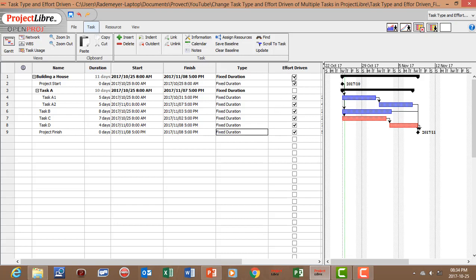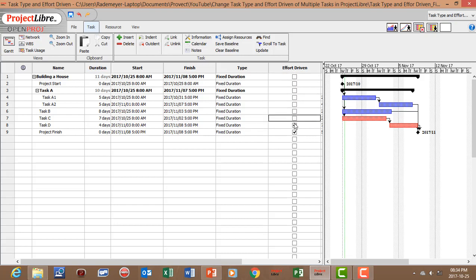And we can also switch your effort driven off if you want to switch it off. And now you've changed the task type and you've switched off the effort driven for the multiple tasks.